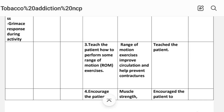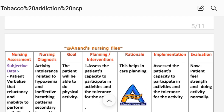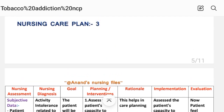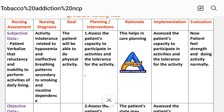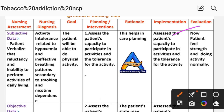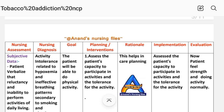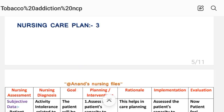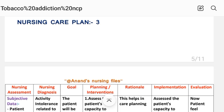After providing these interventions, we write the evaluation steps. Evaluation — care plan number three: patient now feels strength and is doing activity normally. So this is care plan number three. Next we will see care plan number four.